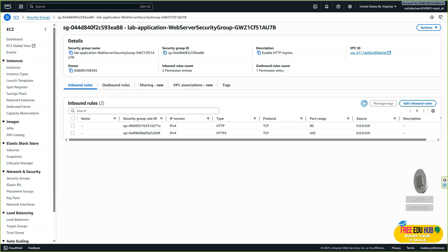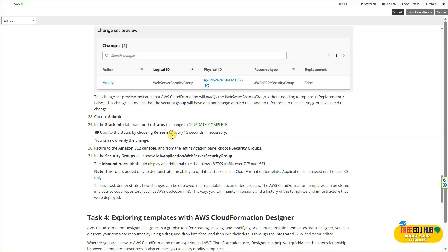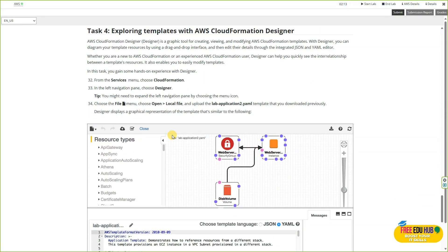Now we're moving to task number four: exploring the template with AWS CloudFormation Designer. Here we'll use AWS CloudFormation Designer, a visual tool that lets us view and edit our template in a drag-and-drop interface. This helps us understand the relationships between resources and makes it easier to design and modify infrastructure. By the end of this task you'll have a clear picture of how all the pieces in our stack connect together.